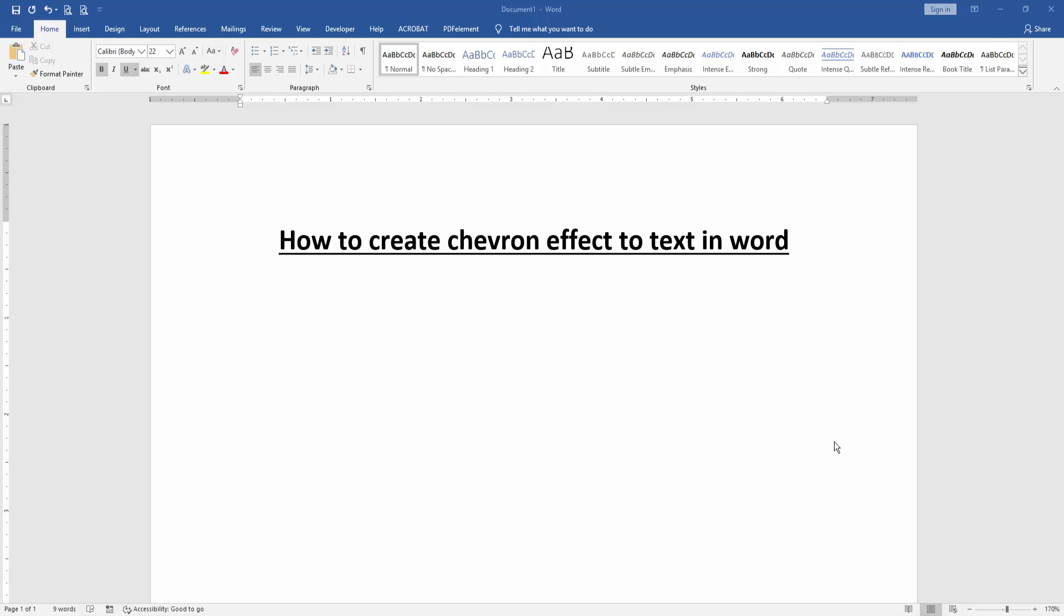Assalamualaikum, hello friends, how are you? Welcome back to our new video. In this video I am going to present you how to create chevron effect to text in Microsoft Word. Let's get started.